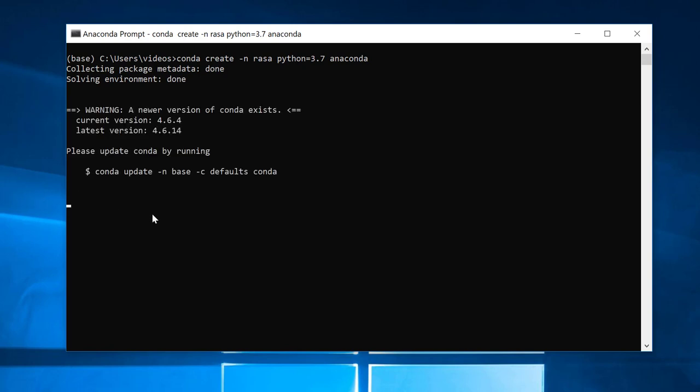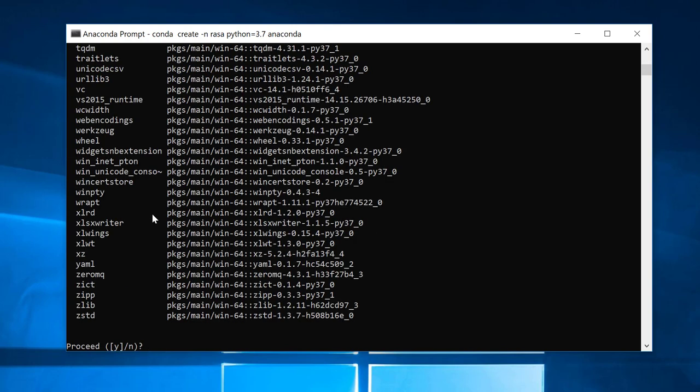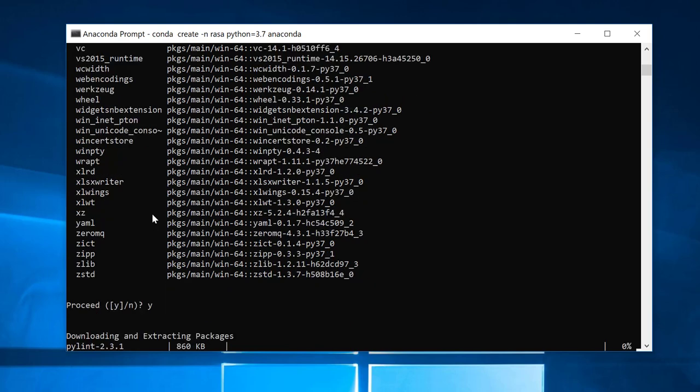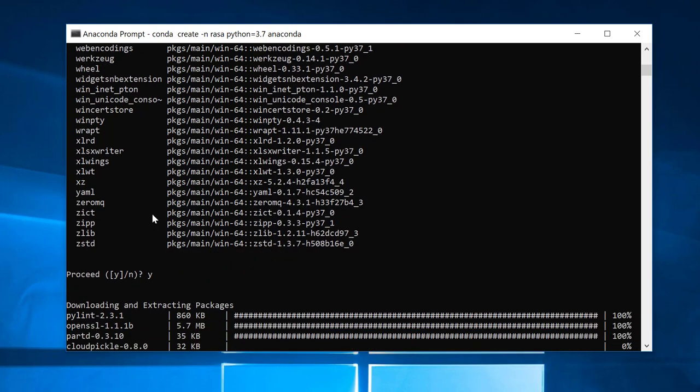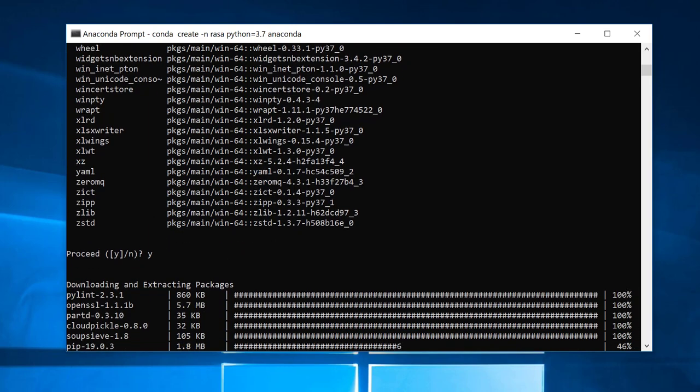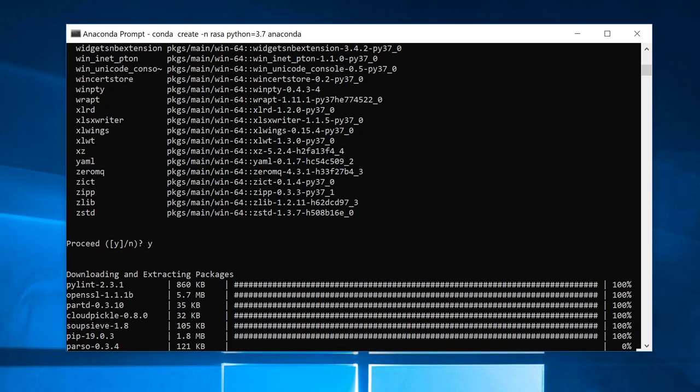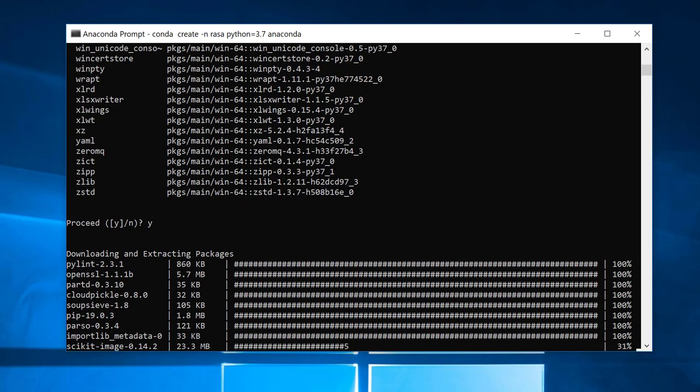I won't make you go through the drudgery of watching this all install, so I'll pause the video for right now and resume it as soon as it's all finished.